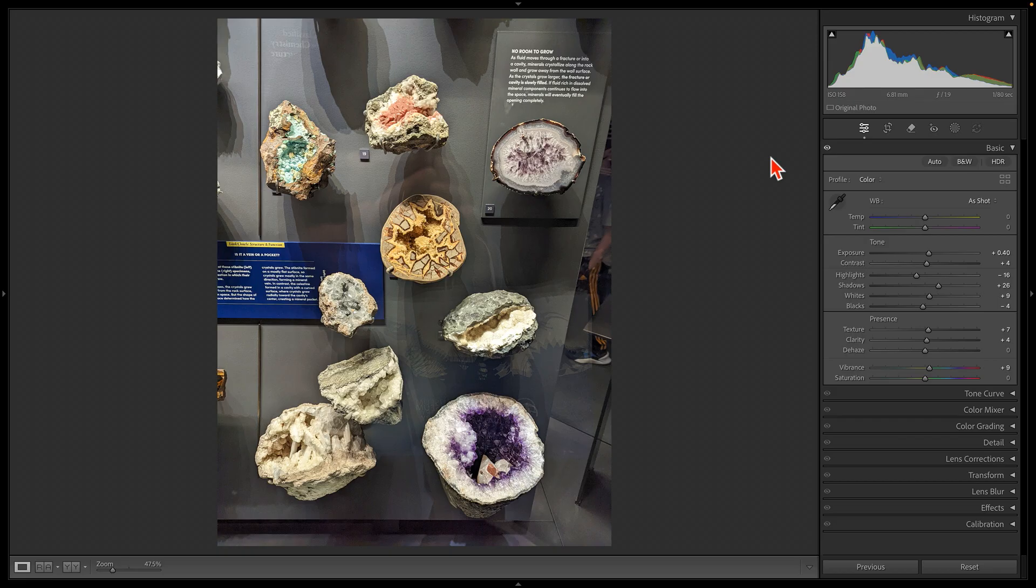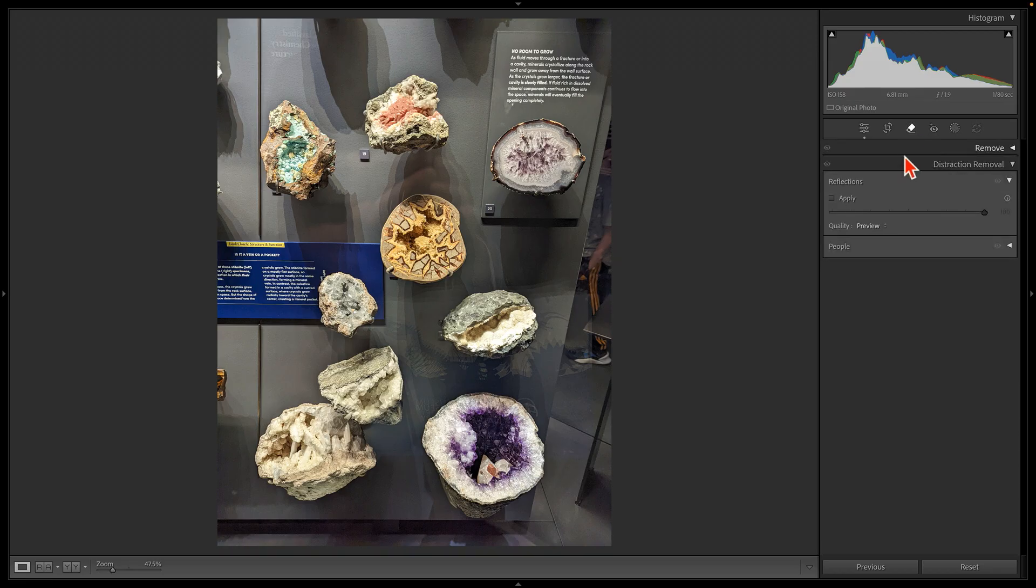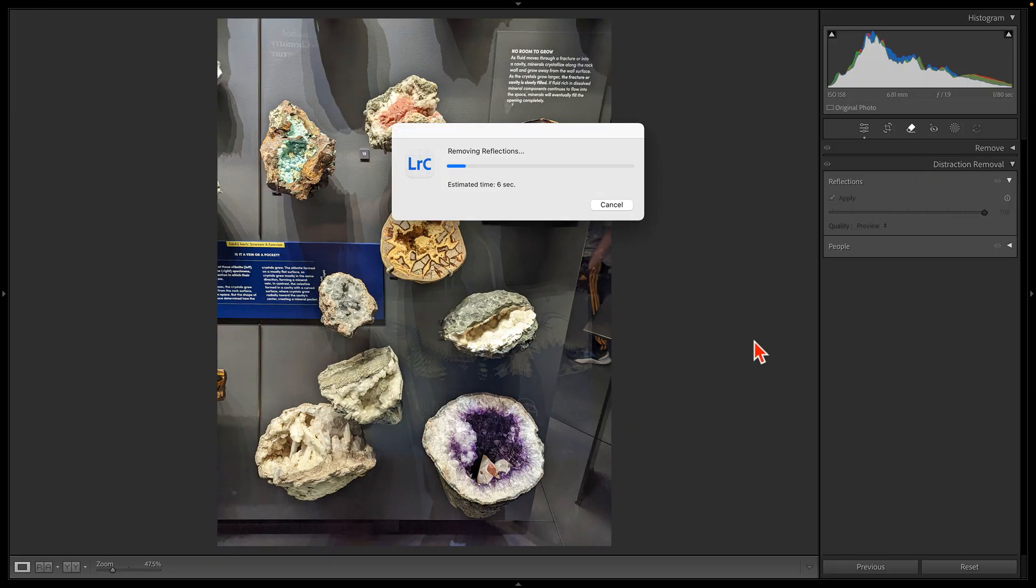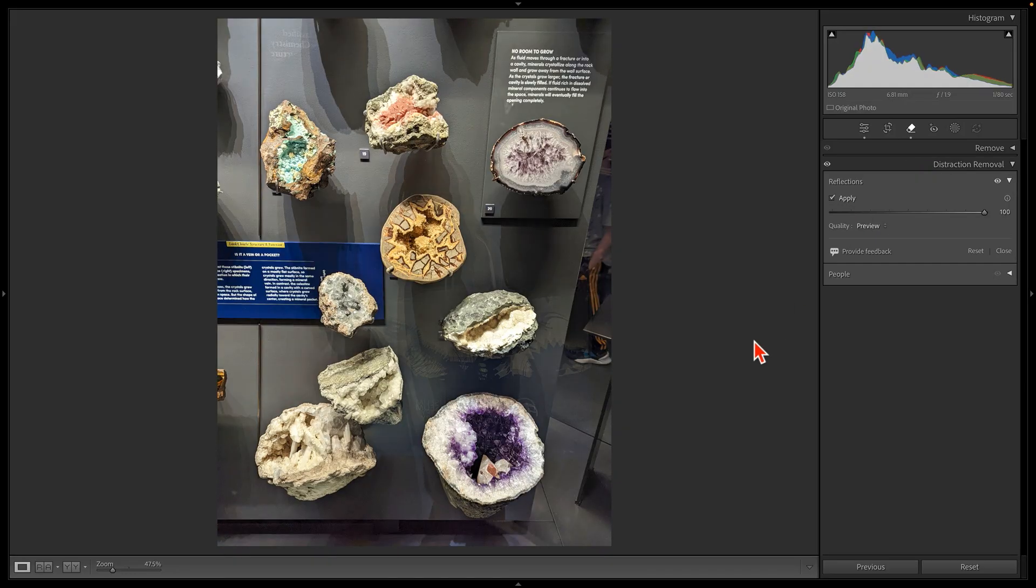This is the kind of photo that I might have deleted in the past. But now, when I run the new Remove Reflection algorithm, much of the unwanted image goes away.